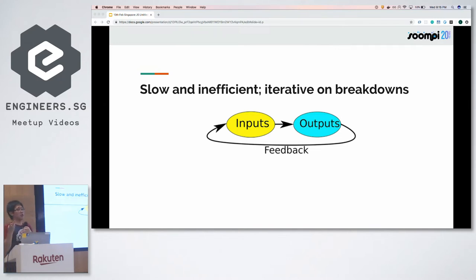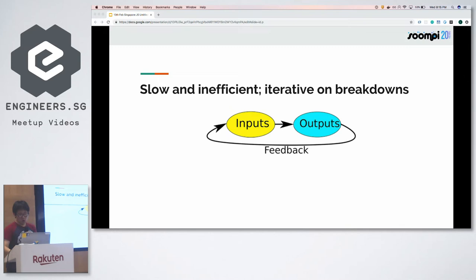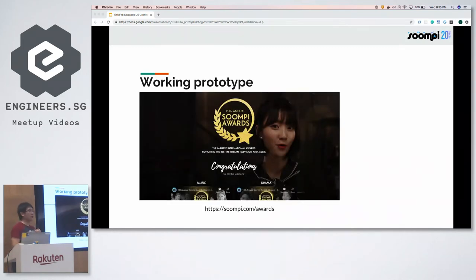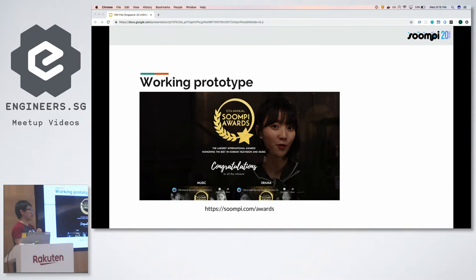There were two solutions: either refactor redundant code away from our system — remove all those redundant plugins built up over time — or rewrite the application entirely. What compelled us toward the rewrite was prototypes the team had built, like Soompy Awards, a single page application built using React Router, where we could see the benefits of how an SPA could improve performance for end users.